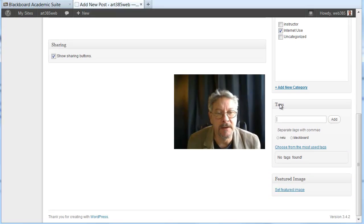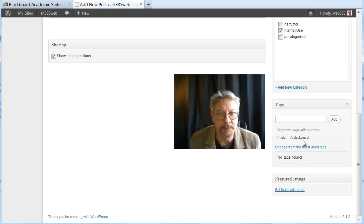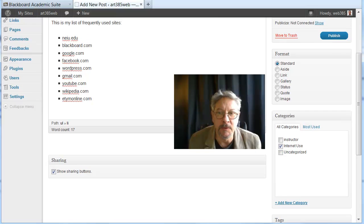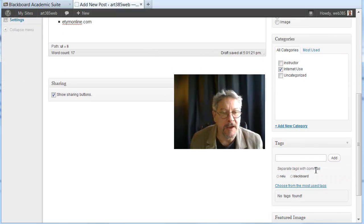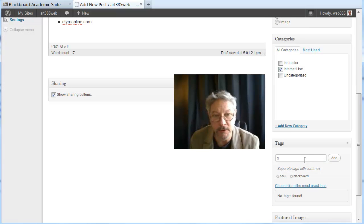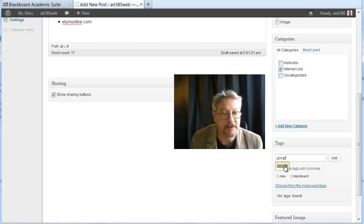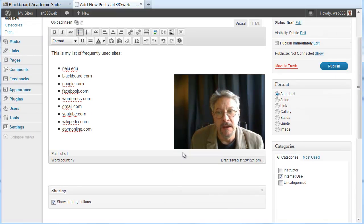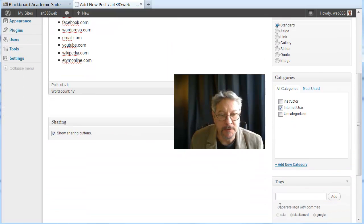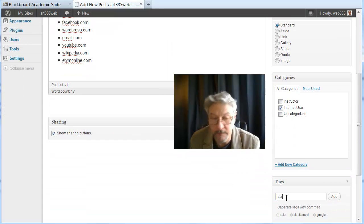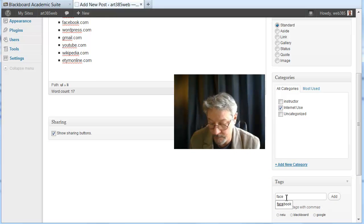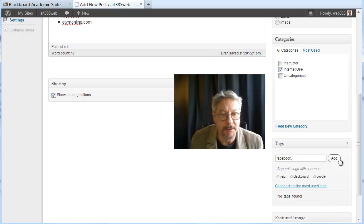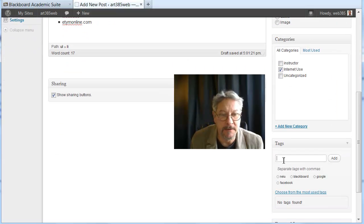Then under tags, I've entered some tags, but they haven't been used yet. Here I've got NEIU, Blackboard. What's the next one? Google. Now I've entered it in a list, so if I start typing Google, it should suggest that. And I can just click on it and then add that as a tag. I'll go on through the list. Facebook. And it popped up. Add that.